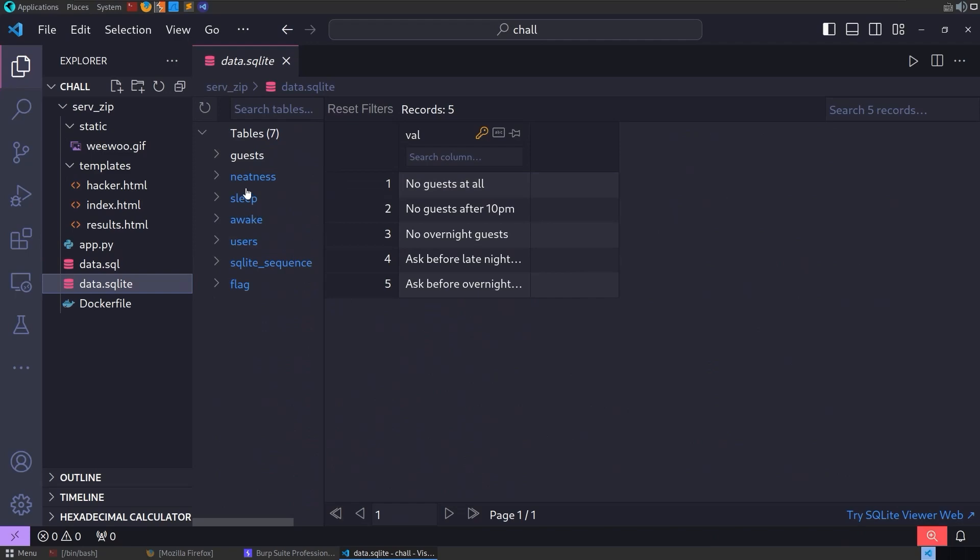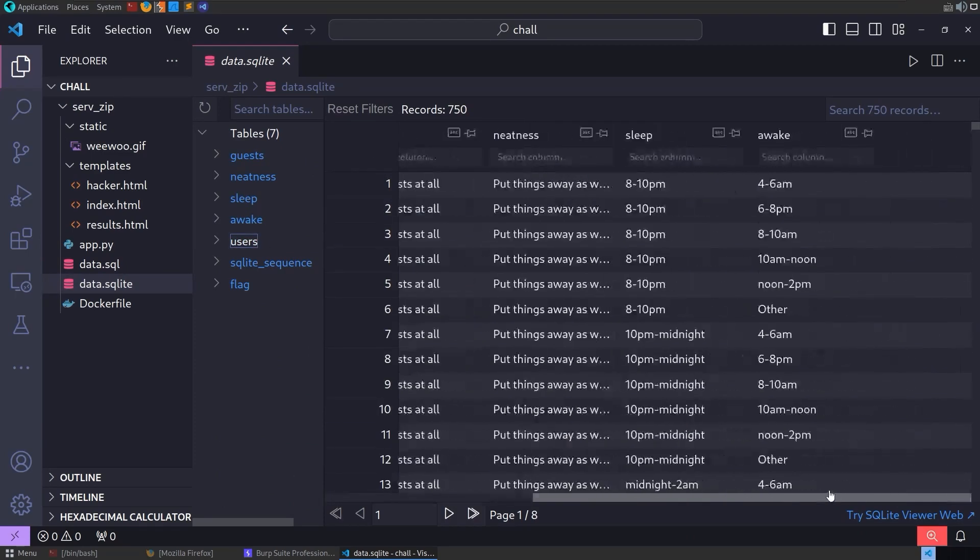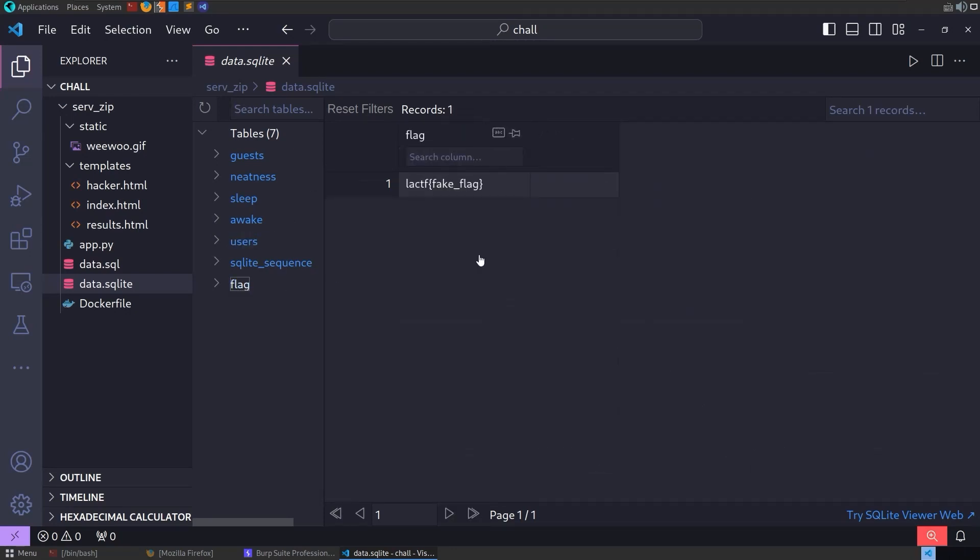So if we go to data.sql, we'll see in here that we've got some example values. This is how the users table will look. And we can also look at SQLite. So here we go. Users, we've got an ID, which is a number. And then we've got all of these string columns. And then we've got the flag, which just has a flag in it.